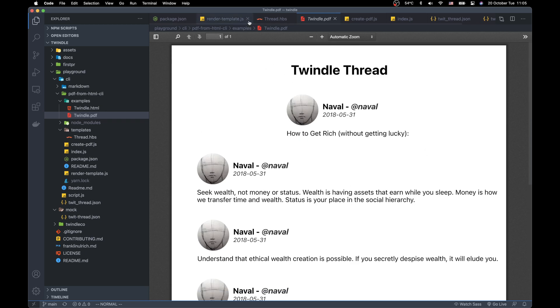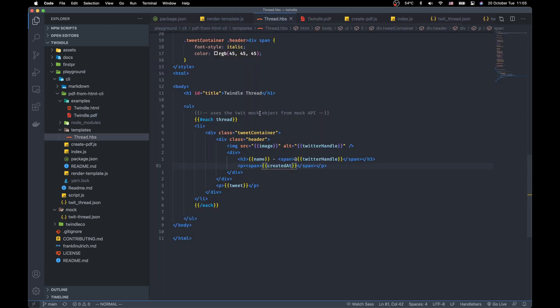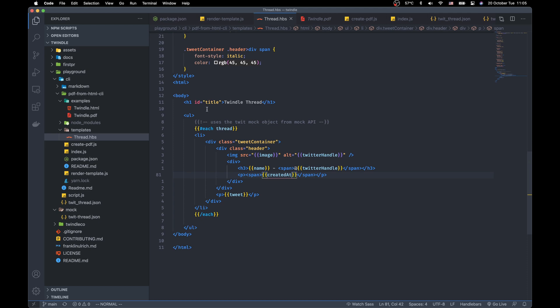To create this PDF file I used Handlebar Templates. So this is the template that I used. Simply Handlebar Template is a specially syntaxed HTML.